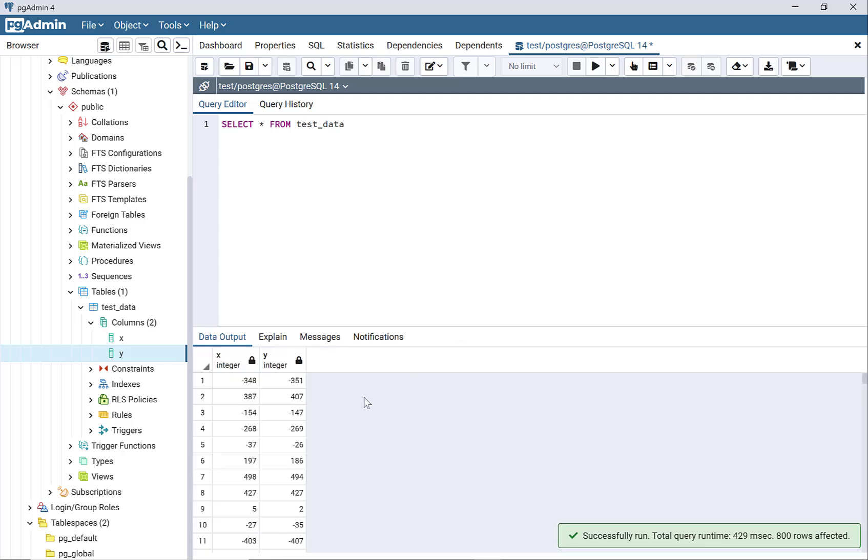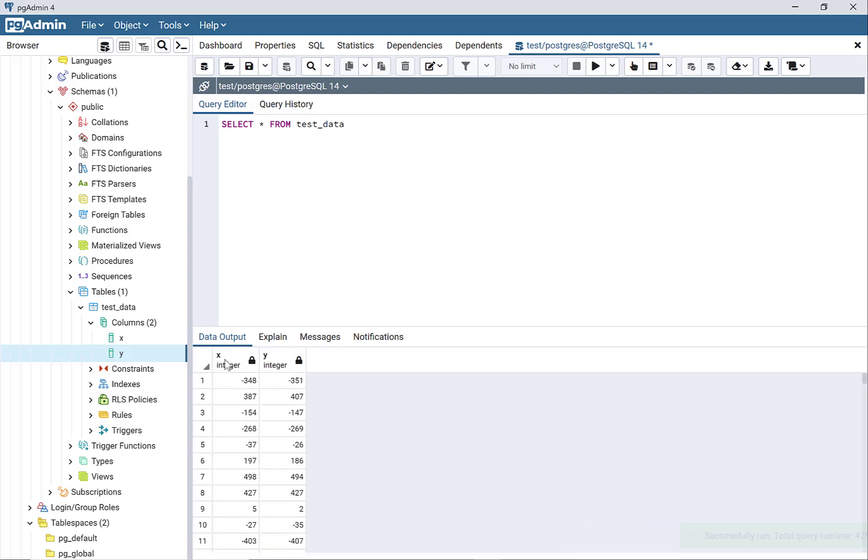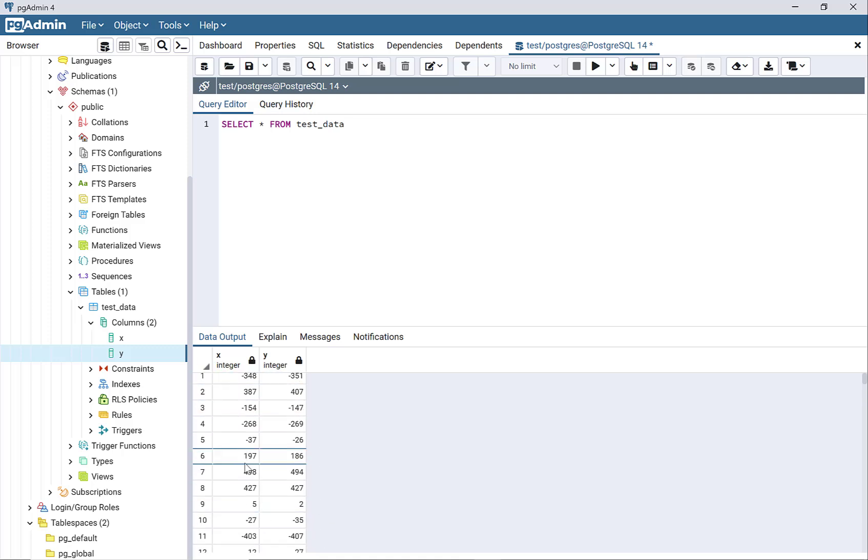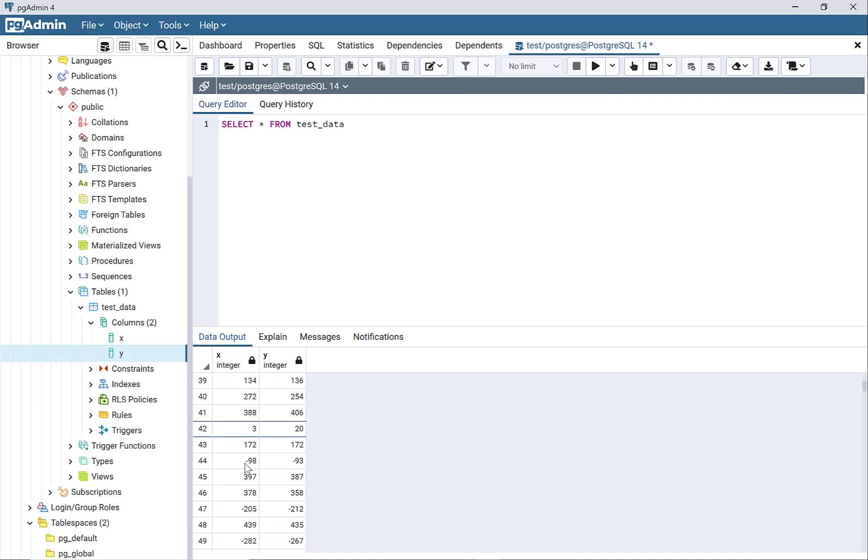Run, and there it is. This is the data - I have the X and Y columns and the data that was imported from that CSV file.